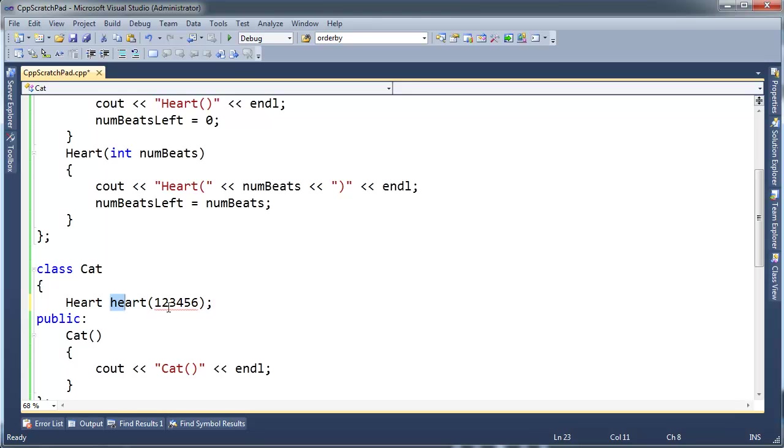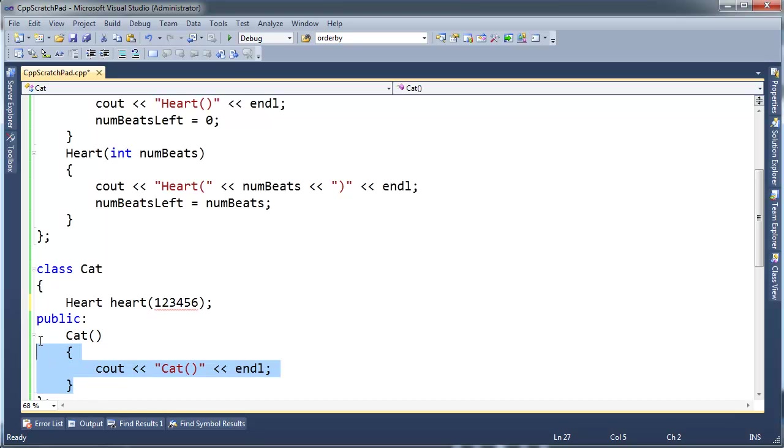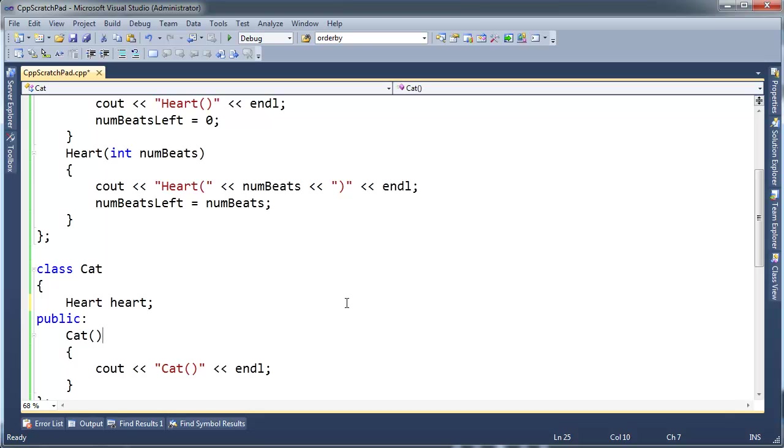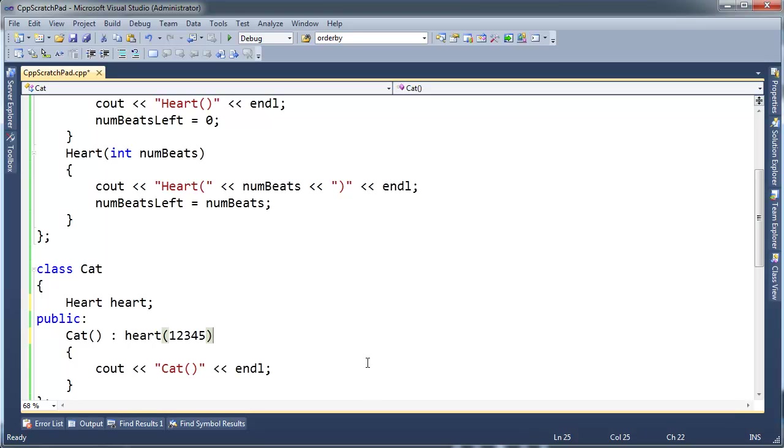Code that executes are these functions, these, in this case, it's a constructor, but it's still a function. This executes. Alright, so I actually have to move this initialization into the initializer list. So now I'm going to go like this, heart 12345. Alright?